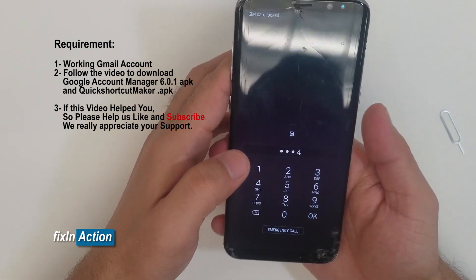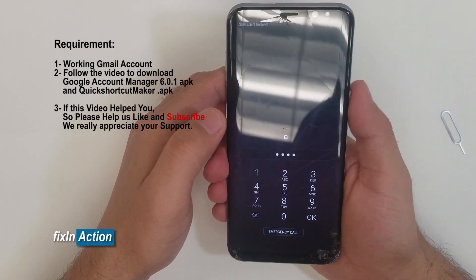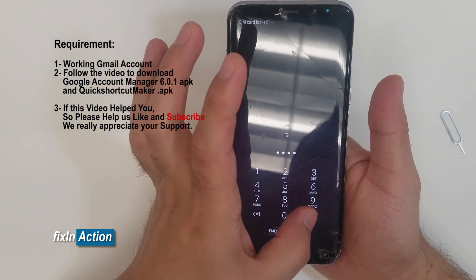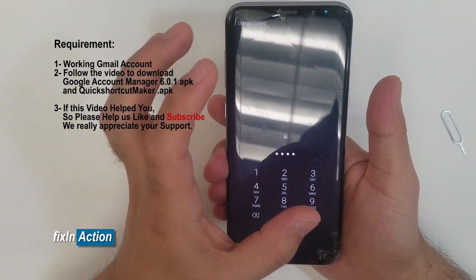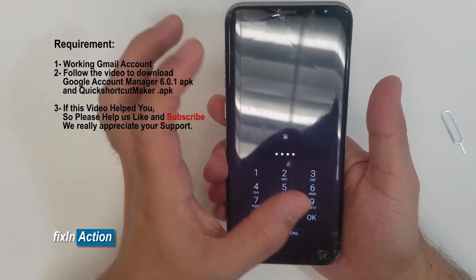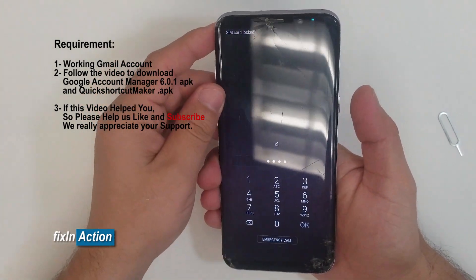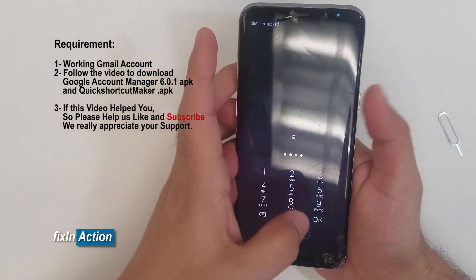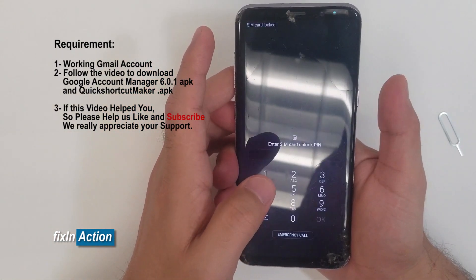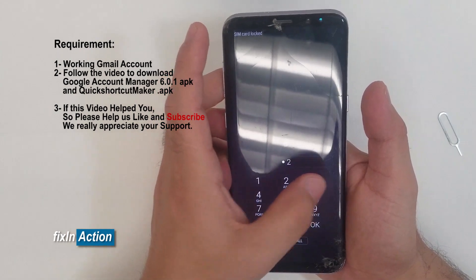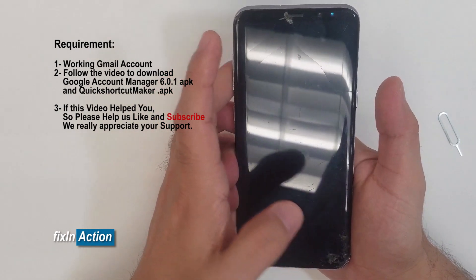Press the power button and then press the OK button. There will be about one second or less than one second difference. So let's do it — press power, then OK. That's how you do it: one, two, three, four, power, OK.